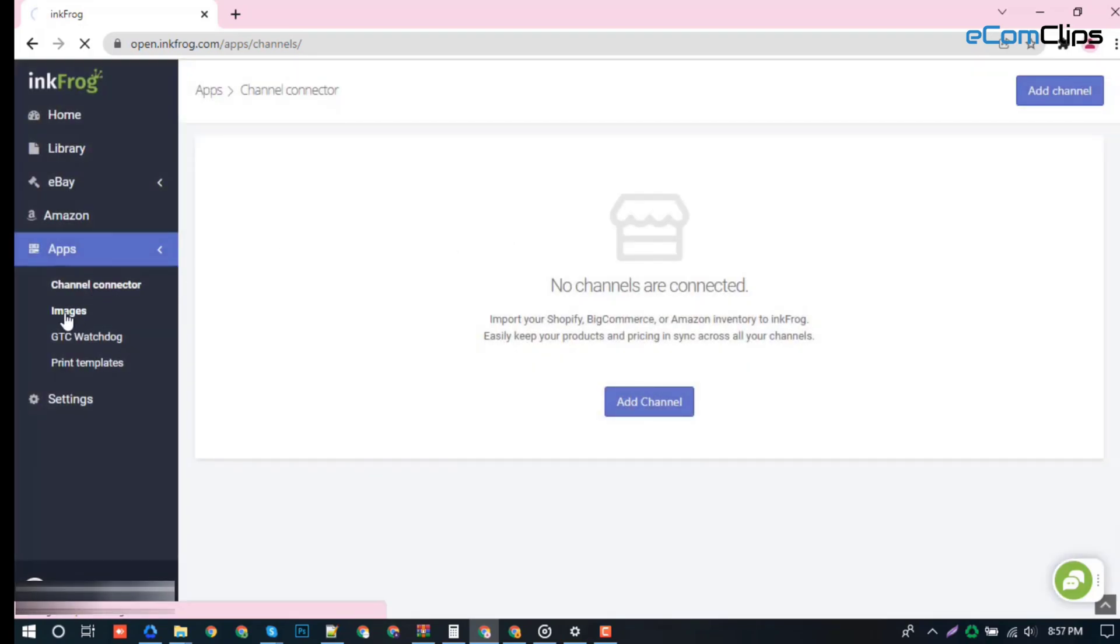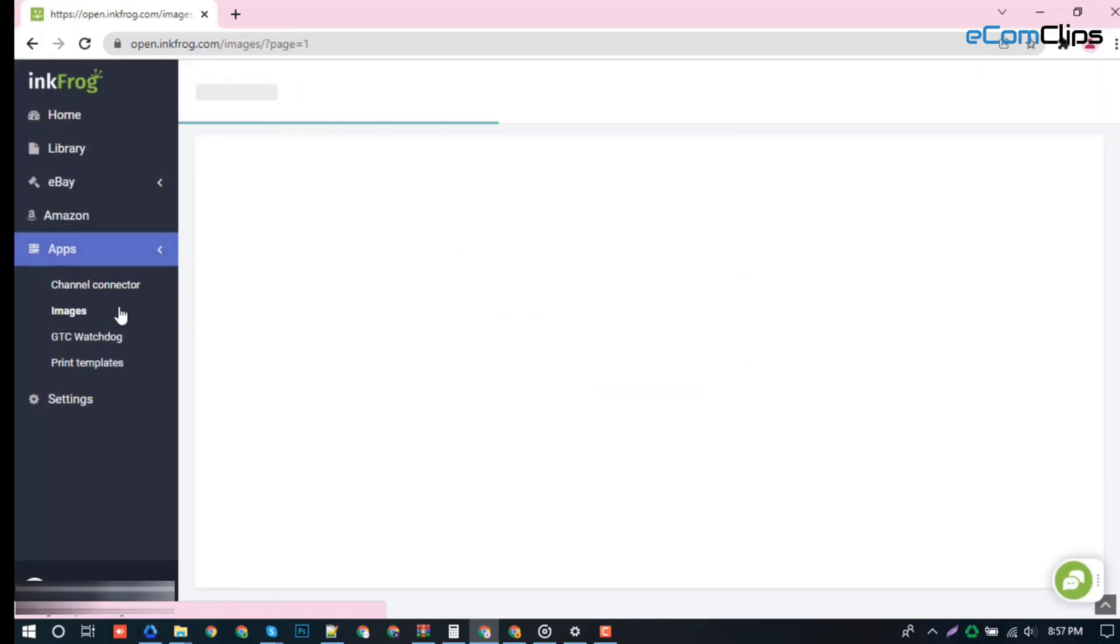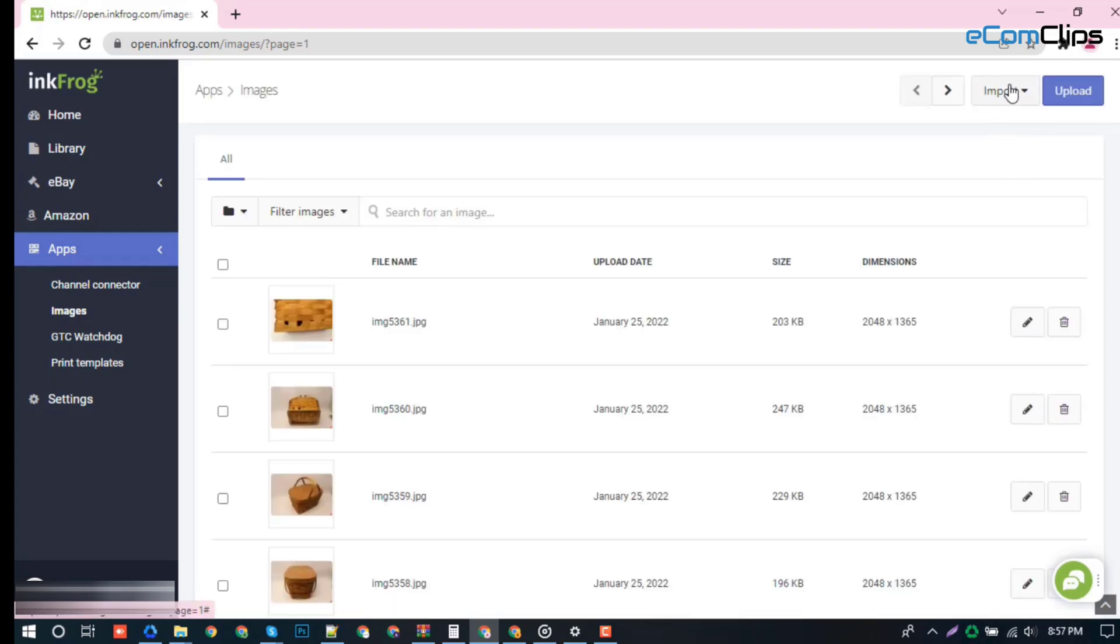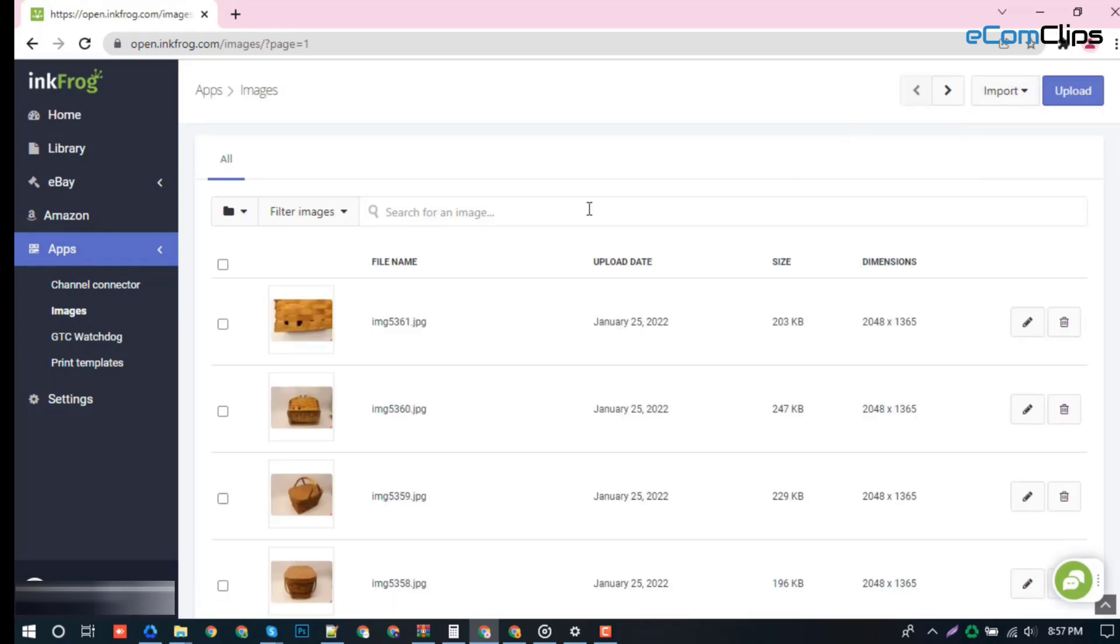Image section. From the image section, you can import all your existing product images.